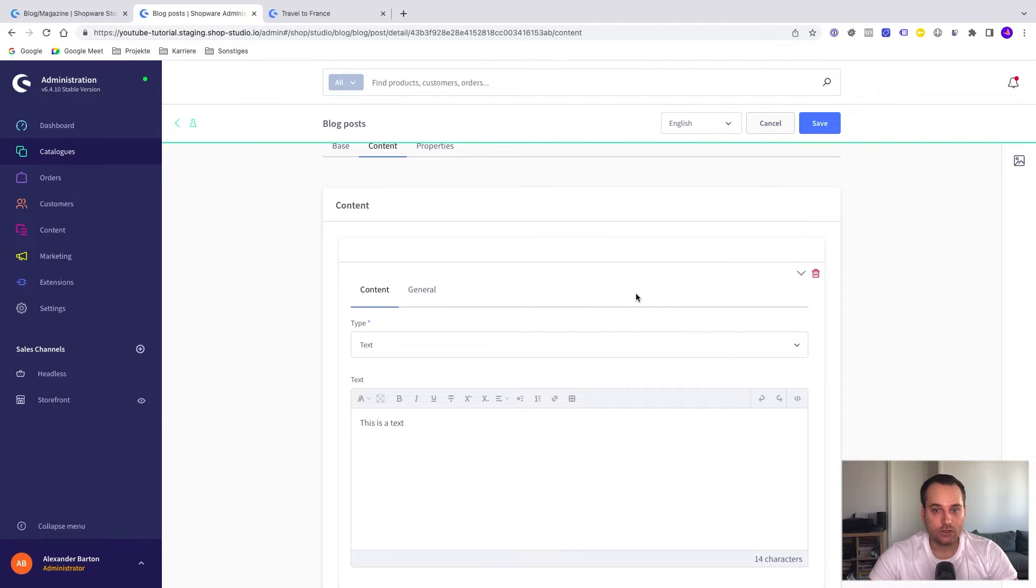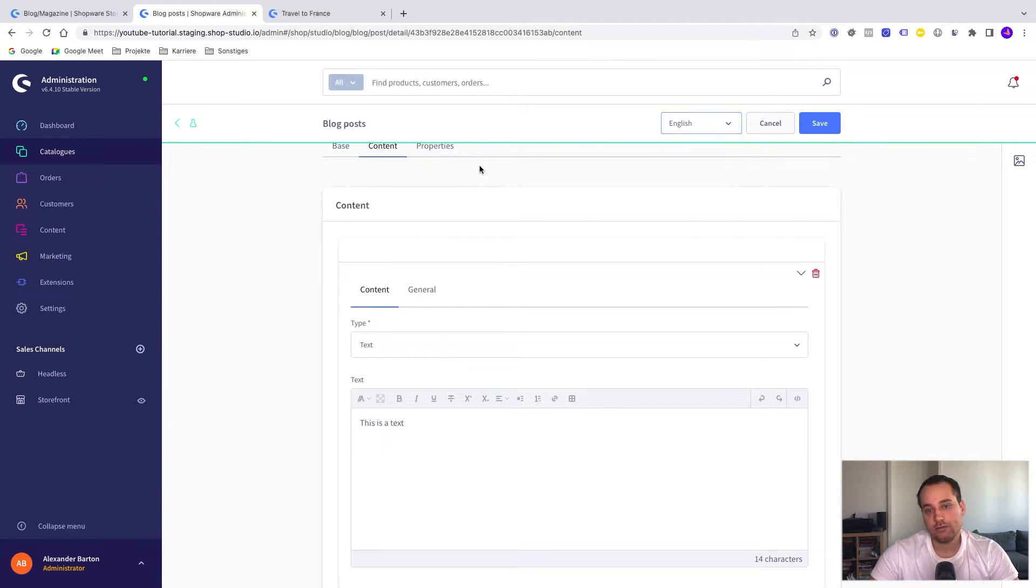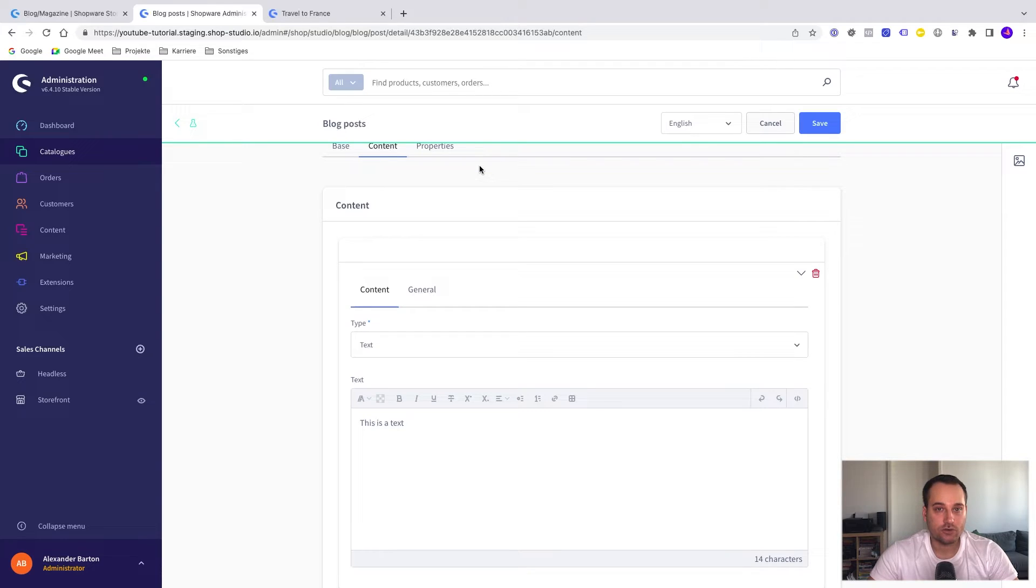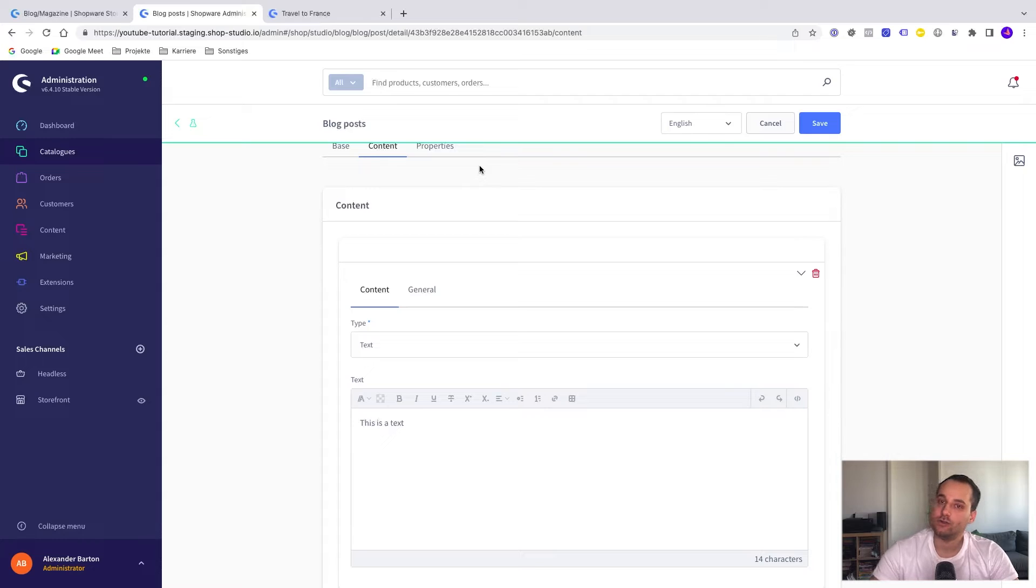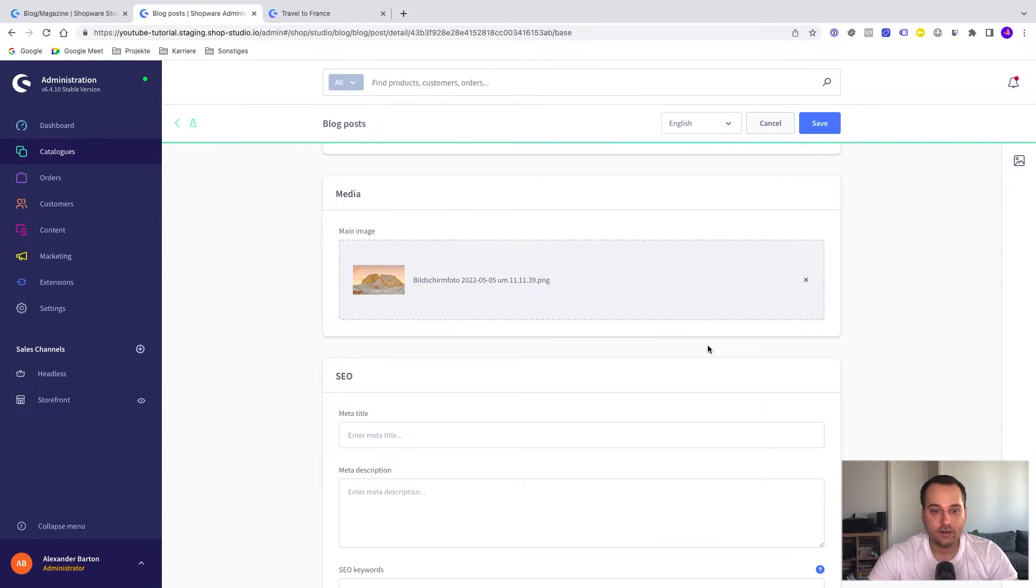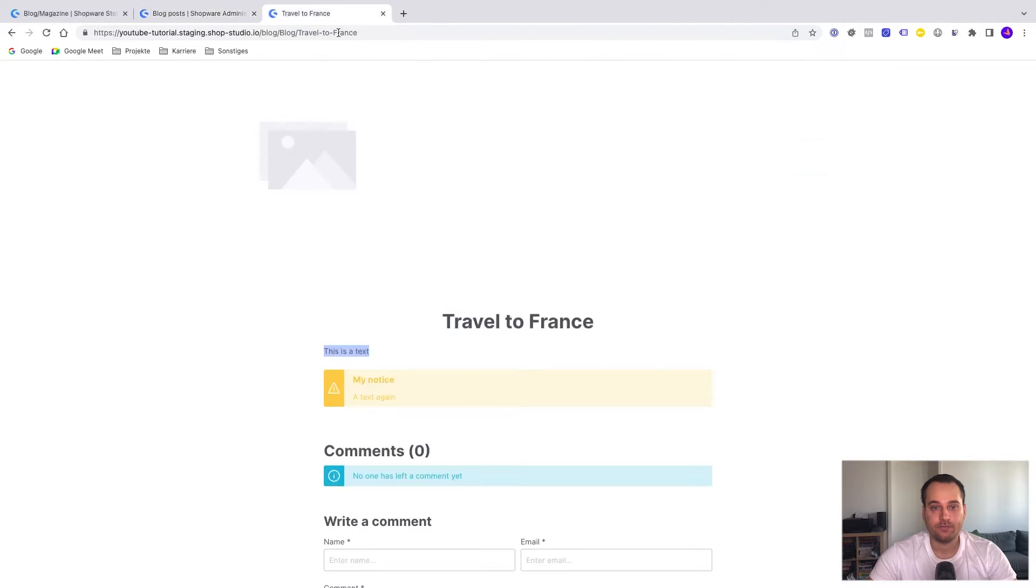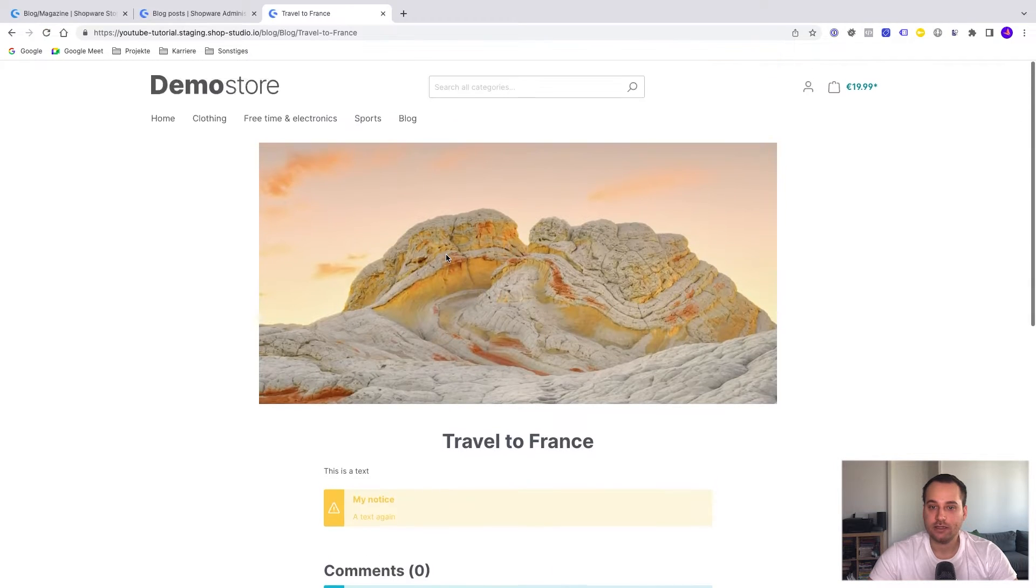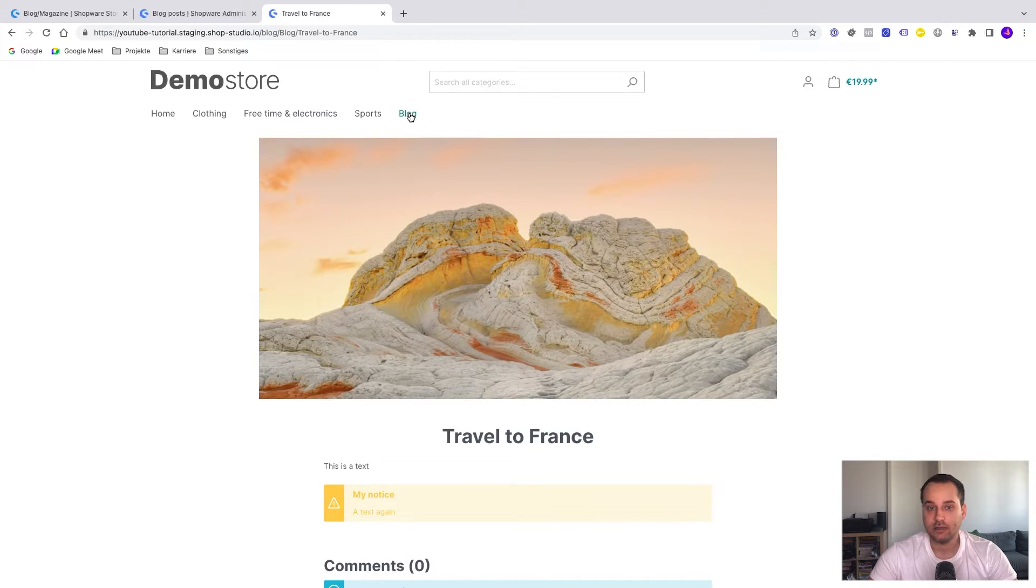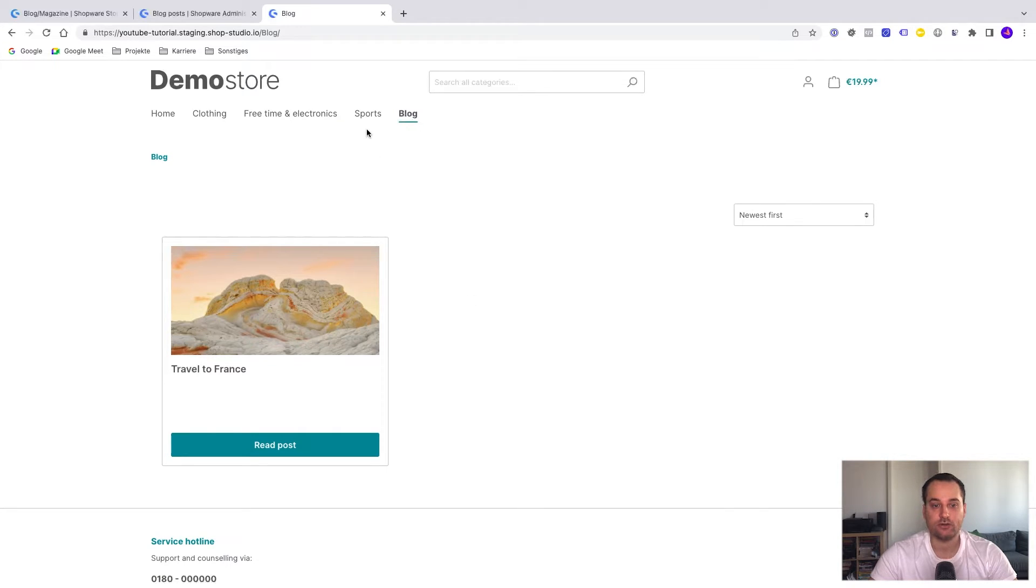If we want, we can also translate the content pieces here. For example, from English to this is German. Of course, it's always good to have multiple languages for your blog post so you can attract a larger audience or maybe find new customers. I have uploaded an image with these mountains here and now I click on save. I refresh the page and I can see the mountain again and even on the blog post listing in the storefront.